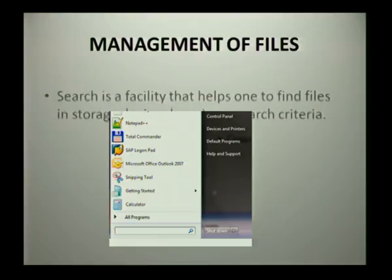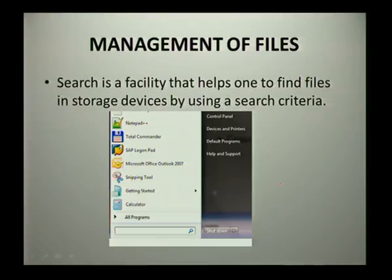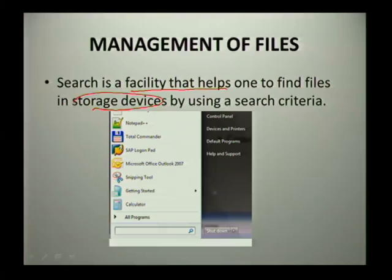When looking at more management of files, you also have the option called search. This is a facility that helps one to find files in storage devices by using a search criteria.